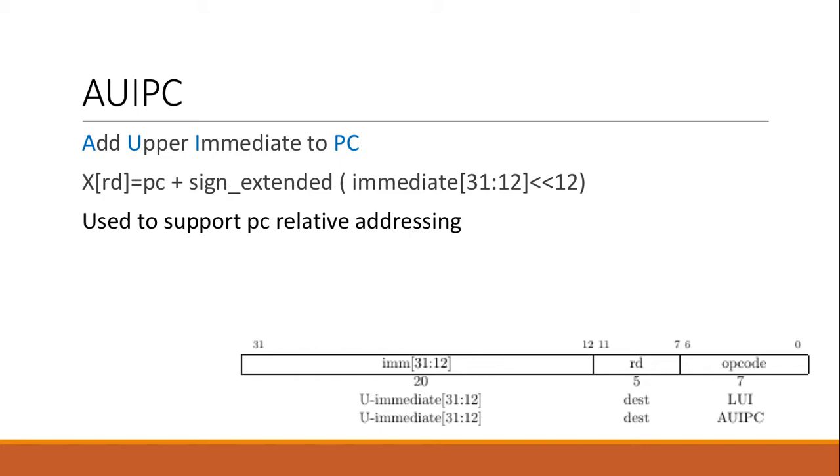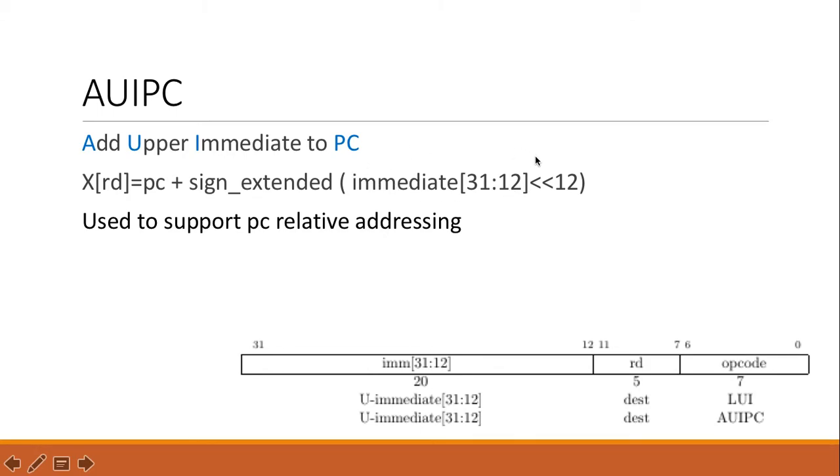AUIPC means Add Upper Immediate to PC. When the CPU executes this, it basically takes the PC and takes the immediate inside the instruction, and then it does a left shift to make it into a 32-bit constant, and then adds the constant with PC and saves it into the destination, the RD.